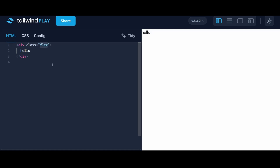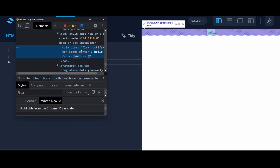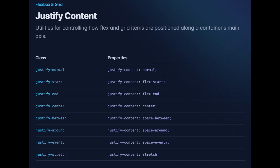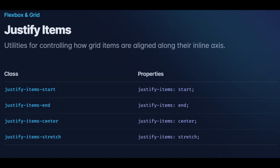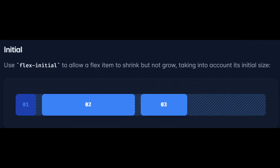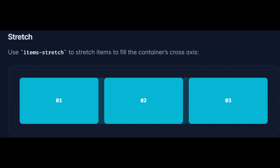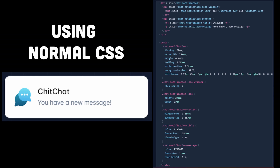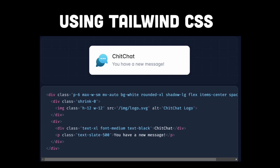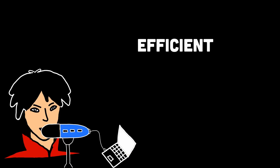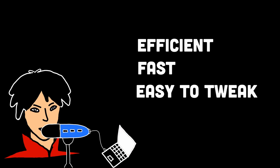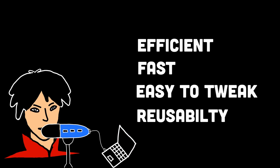For instance, you can apply classes like Flex, Justify Center, and Item Center to create a centered and flexible container. The flexibility and granularity of these utility classes make Tailwind CSS highly versatile and adaptable to different design needs. One of the advantages of using utility classes is that they promote a more intuitive coding style. You can easily understand and modify the styles applied to an element just by looking at the classes assigned to it. This approach also encourages consistency and maintainability, as the same classes can be reused across different components or pages.